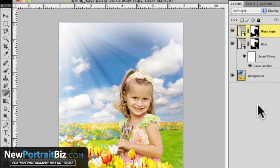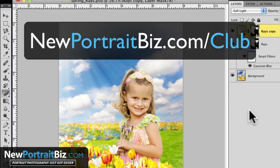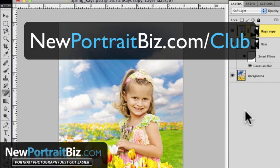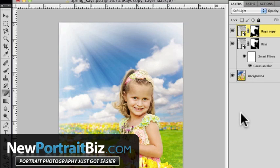That's going to wrap up this short little lesson. If you want to learn more about using effects like this or using digital backgrounds and props, you're going to want to head over to newportraitbiz.com forward slash club. Or if you just want to go over and check out our blog, you can go to newportraitbiz.com and it'll take you to all of our resources and all of our lessons. So once again, I'm Scott with newportraitbiz.com and I'll talk to you later.